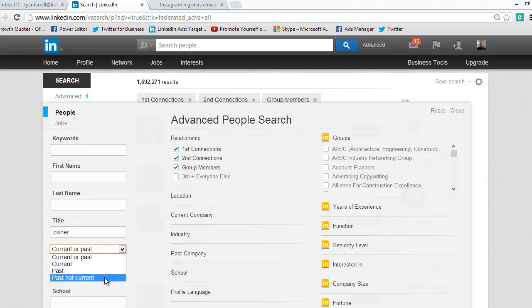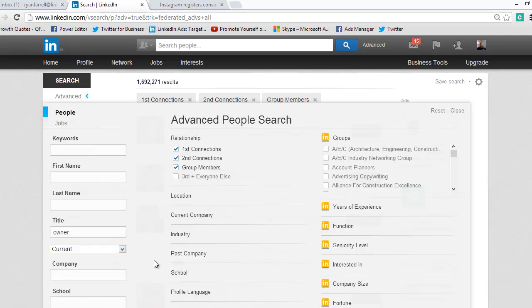You can target by current, past, and then past not current. I always search for current because when I'm searching for people, I want to know what they're doing right now because I don't care what they did in the past, but if you have a reason to search for past, you can do that.